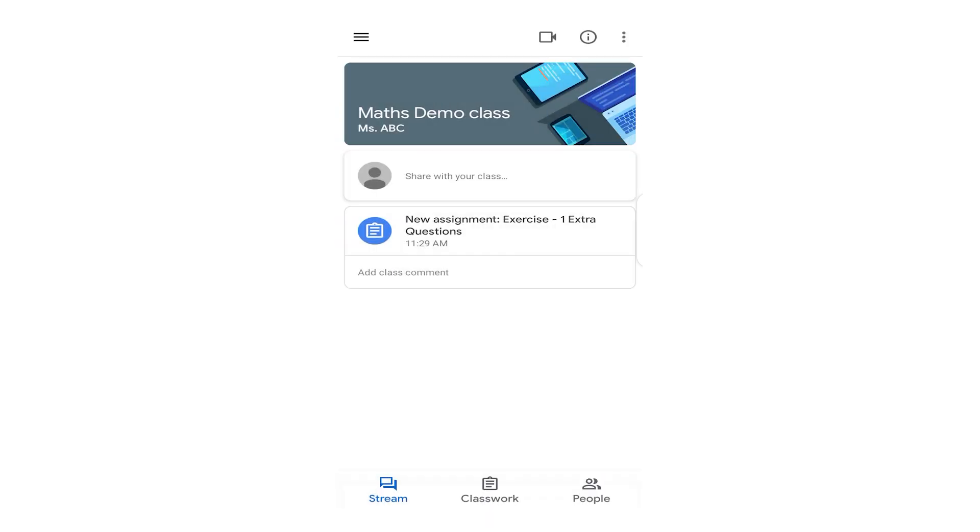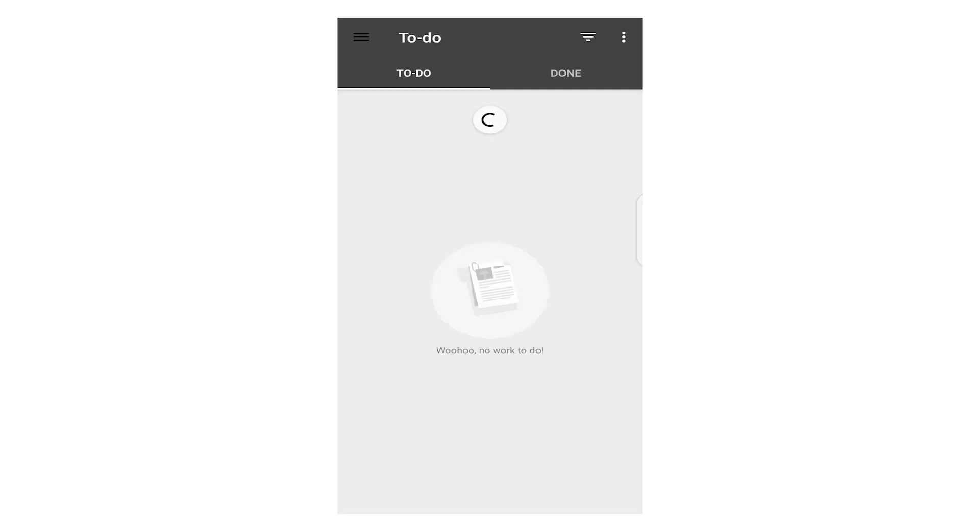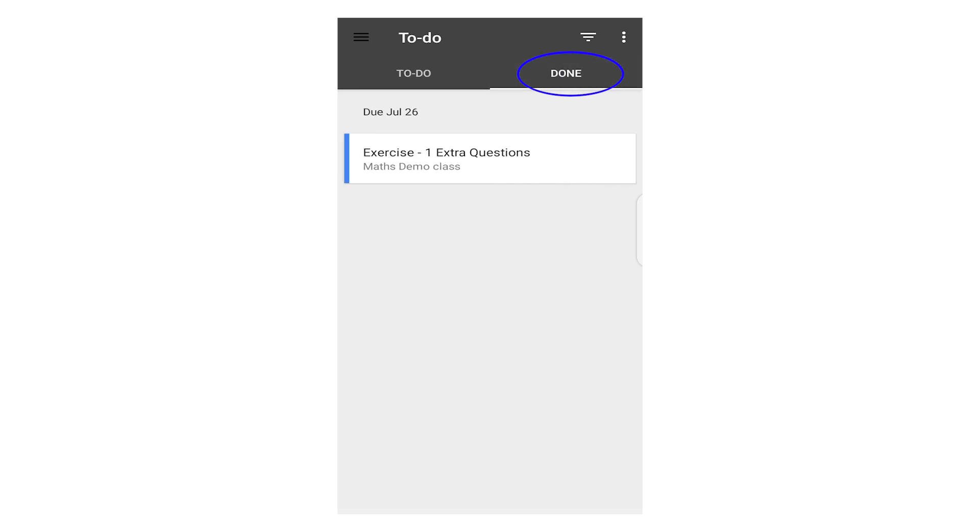Now let me show you how you can easily check it is submitted. Let's go back. Click on To Do. Now see, in To Do there is no work. Now let's swap it to Done. You see in Done, Exercise 1 Extra Question. Now this is coming under Done. It means that you have done this work and submitted it. It is not coming under To Do.